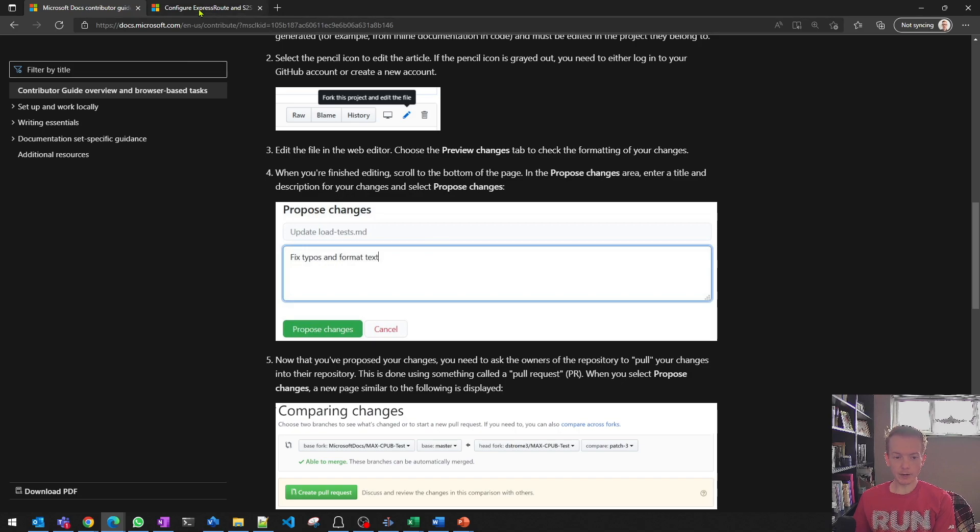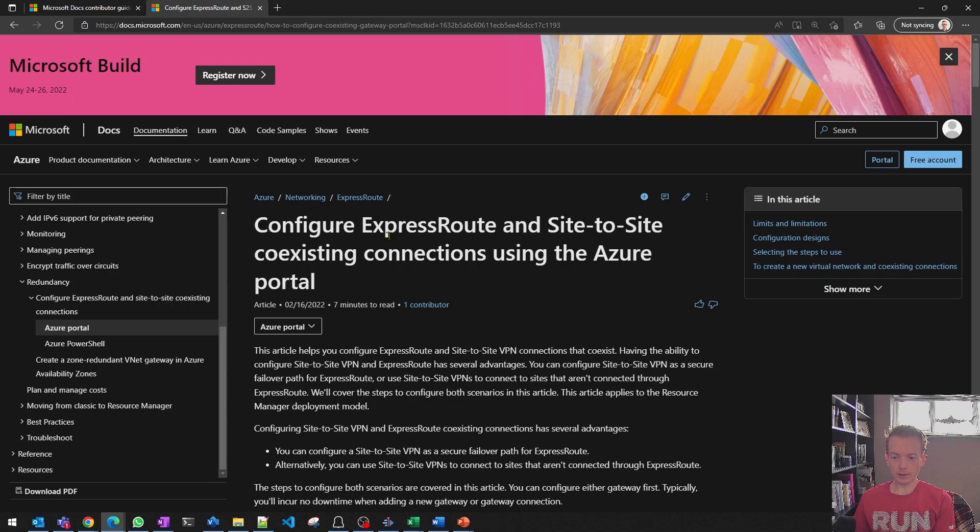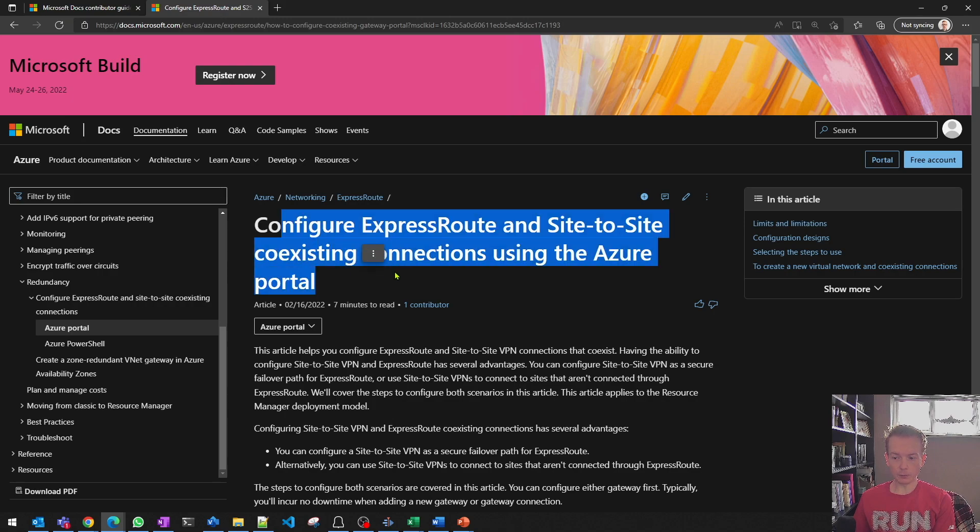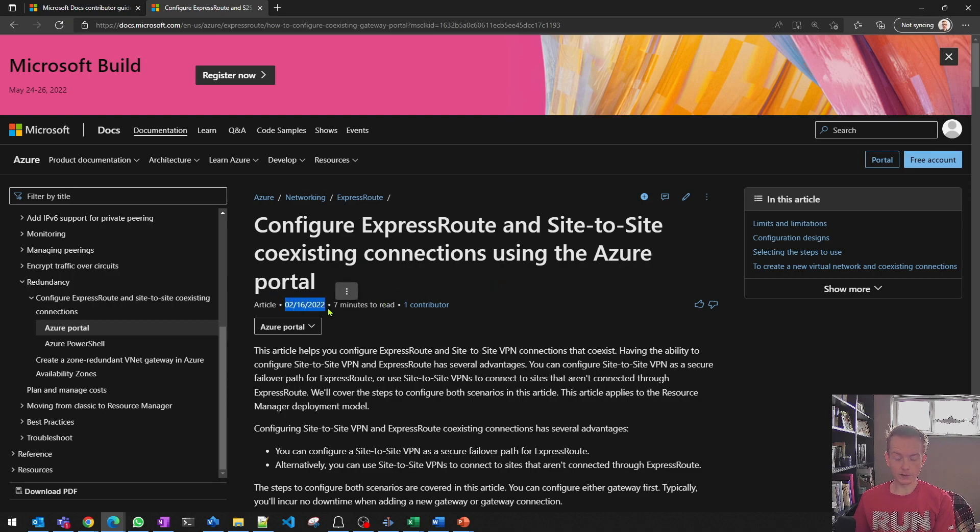But let's make this more real. Let's dive into an example, networking documentation here, the coexistence one for ExpressRoute, pretty popular doc. So what can we do here? Well, the first thing to notice is